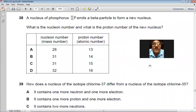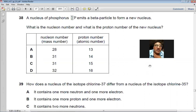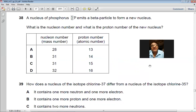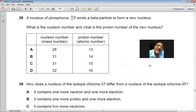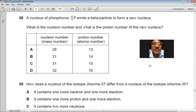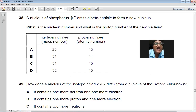Question 38: A nucleus of phosphorus-32 (proton number 15) emits a beta particle. In beta decay, the nucleon number remains unchanged (stays 32) but the proton number increases by one (becomes 16). So the new nucleus has nucleon number 32 and proton number 16. D is the right choice.